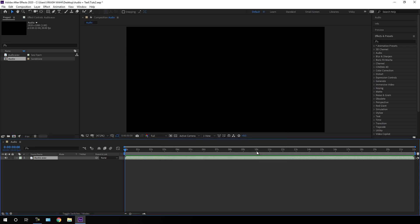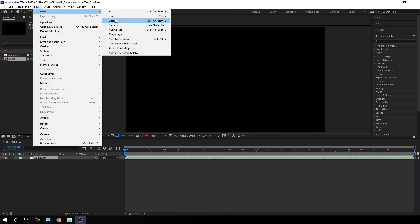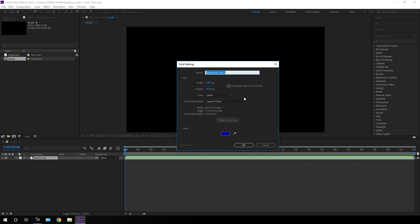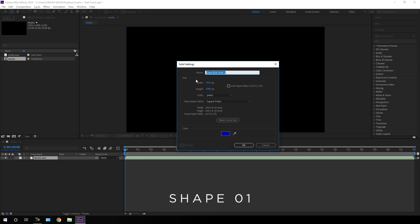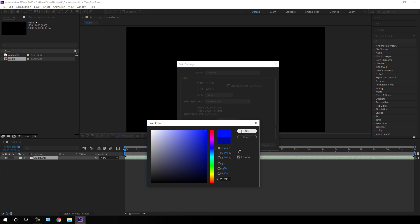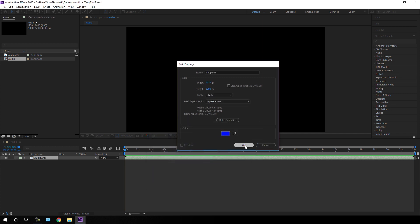Now let's create the audio spectrum. We need a new solid layer, so go to Layer, New, and take a new solid. Set the width to 1920 and height to 1080, and let's call it Shape 01. You can call it anything. Select any color — it doesn't really matter — and hit OK.